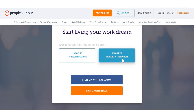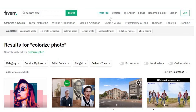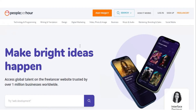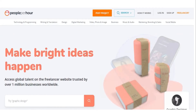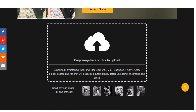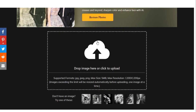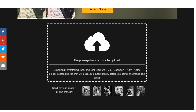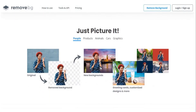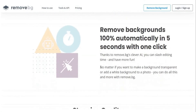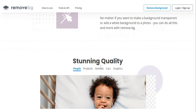You also need to sign up on PeoplePerHour.com before you offer this service. There will be a pop-up and you should choose the option that says I want to work as a freelancer, then fill out the necessary information. If you've already created a free account on both PeoplePerHour and Fiverr, you should now start offering the service. You can colorize as many pictures as you want and remove the background in as many photos as you want to earn your desired amount.